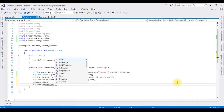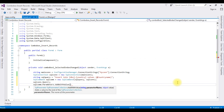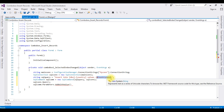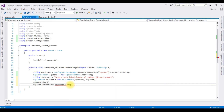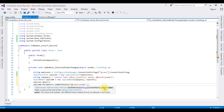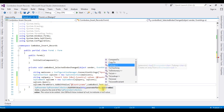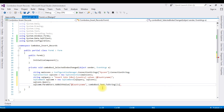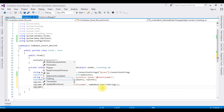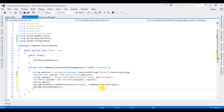Then: sqlCom.Parameters.AddWithValue("@CountryName", comboBox1.Text.ToString()); — AddWithValue takes two parameters: the parameter name @CountryName and the object value, which we're getting from comboBox1.Text. Then: sqlCom.ExecuteNonQuery(); to execute the insert.